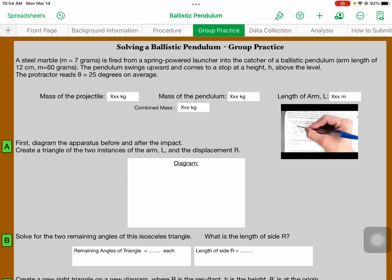Based off of the height that the pendulum actually reaches, you'll be able to calculate the gravitational potential energy that it would have. That gravitational potential energy is the same as the kinetic energy that it had before it started rising, which means you can find speed. Here's an example problem.